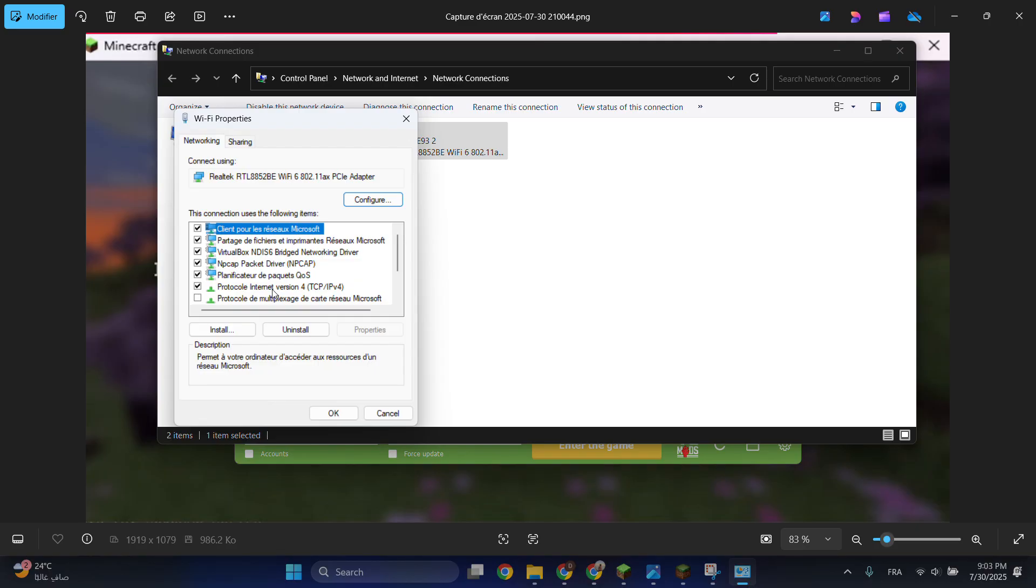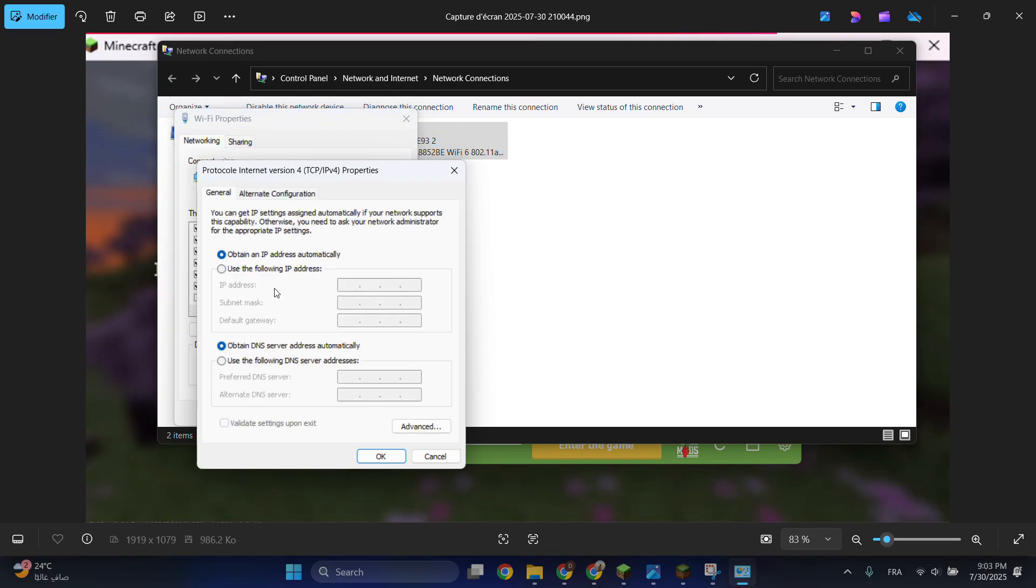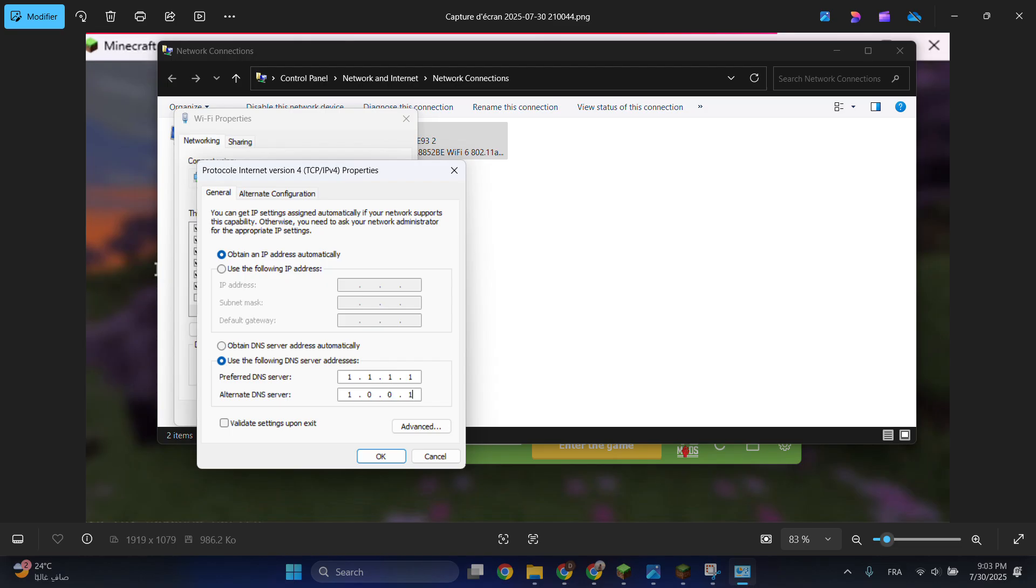search for Internet Protocol Version 4 (TCP/IPv4), then select 'use the following DNS server address.' Type 1.1.1.1 in the first field and 1.0.0.1 in the second field. Click OK and restart your PC.